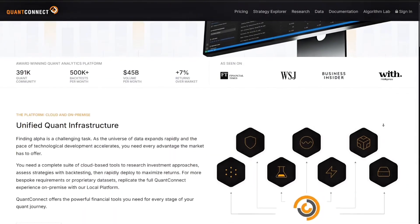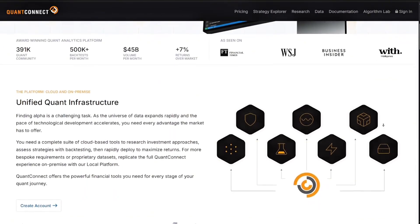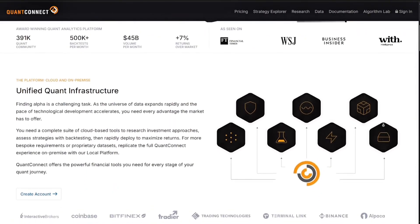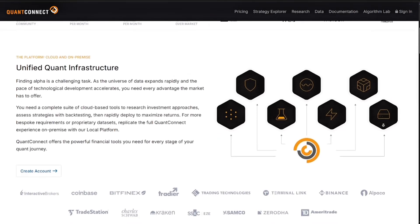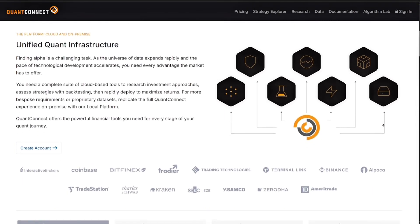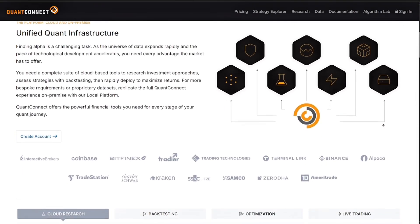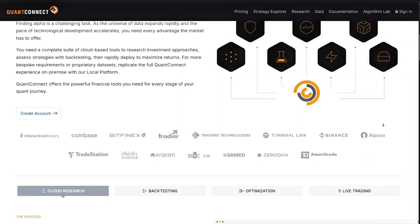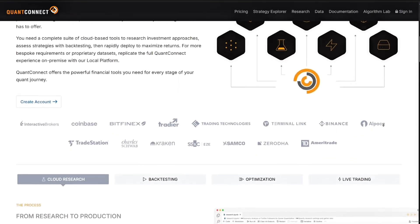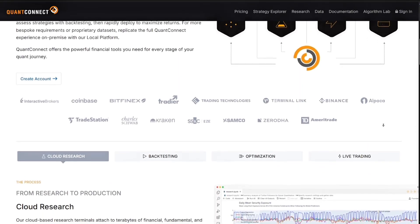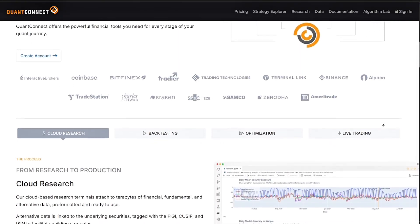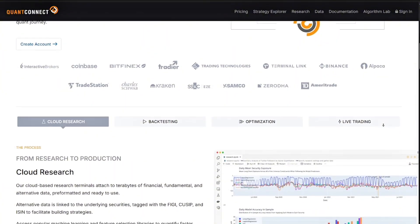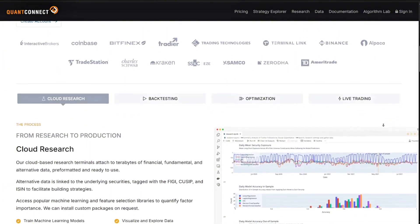The platform gives you access to US equities, crypto, options, futures, forex, and more, all with institutional level data and tools.